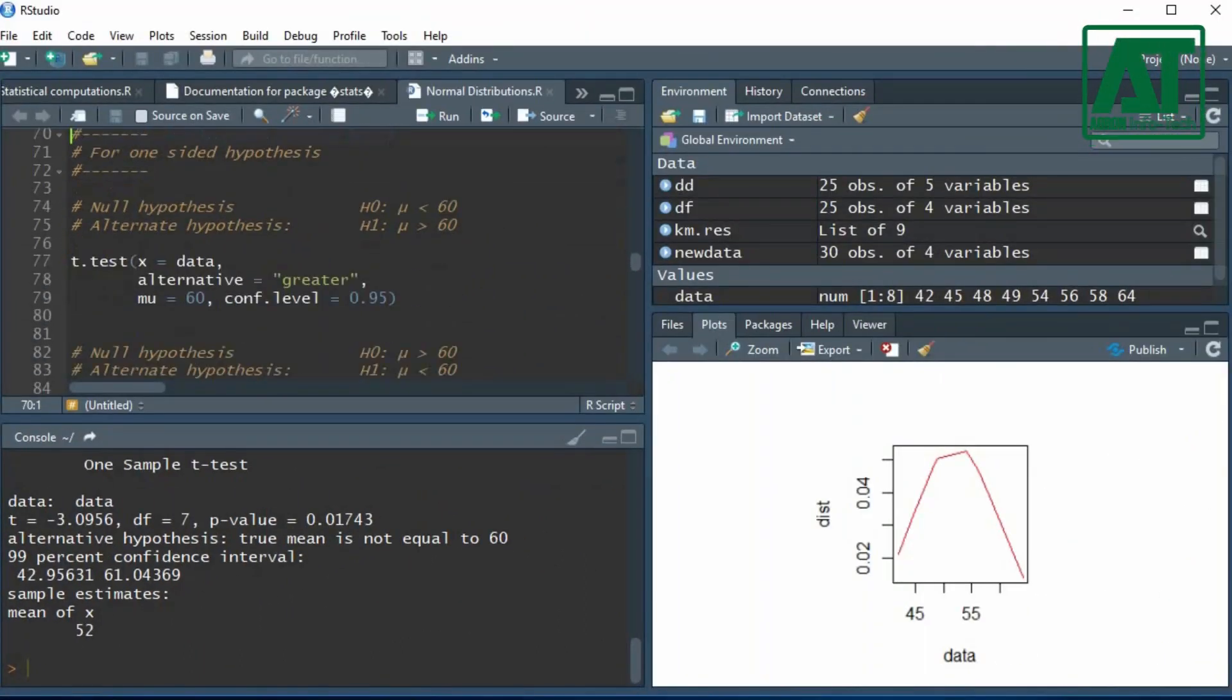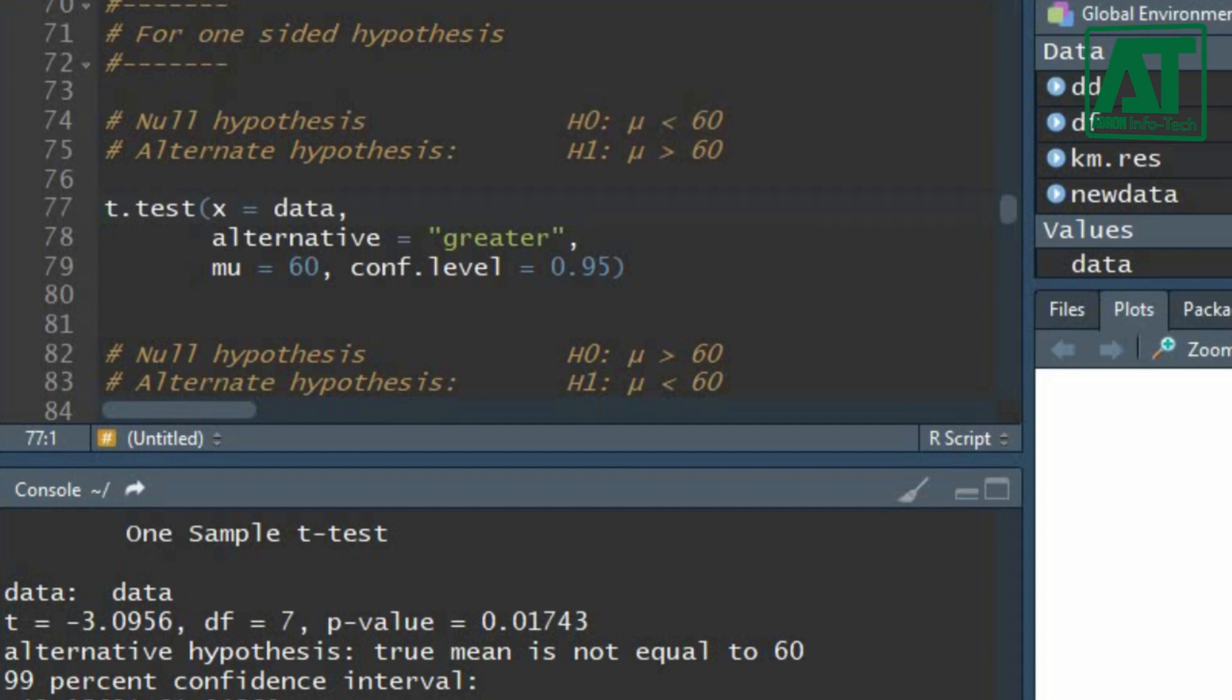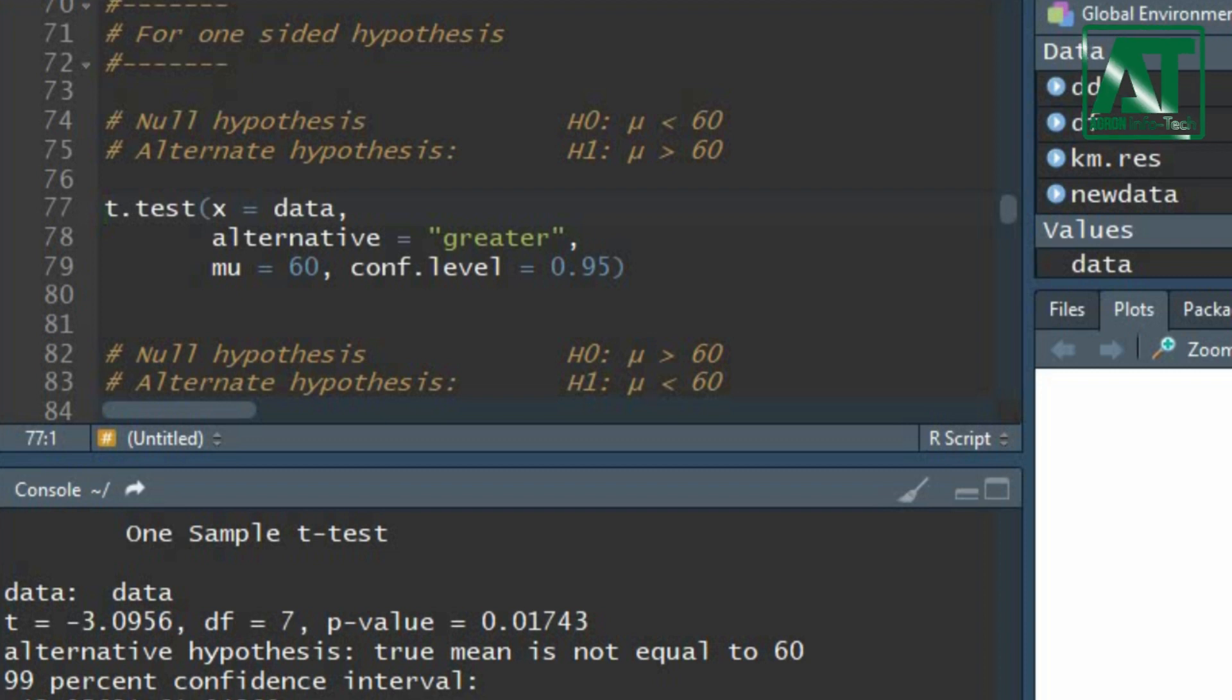Suppose we have to test the hypothesis that the long distance runners pulse rate is lower than the general population. For this we shall formulate one-sided null and alternate hypothesis. In t.test function, set the alternative argument to greater than 60 beats per minute.